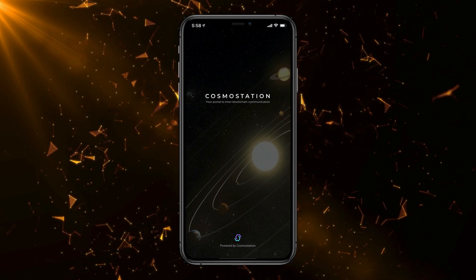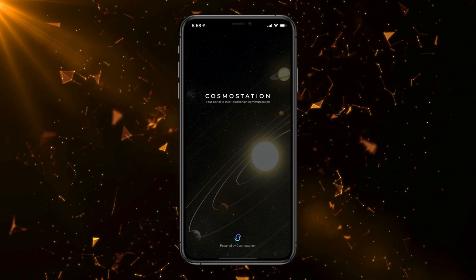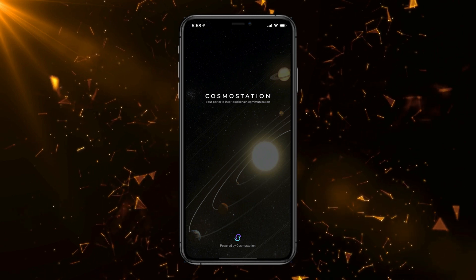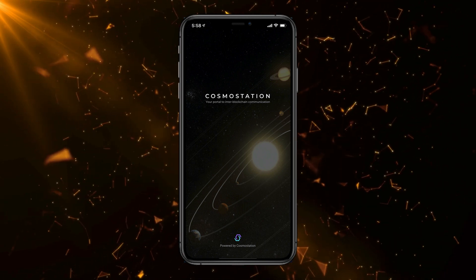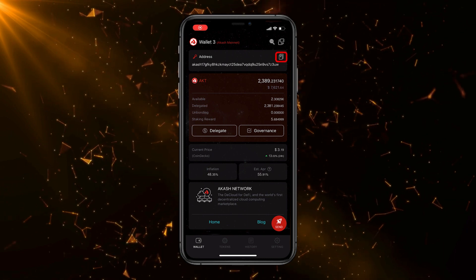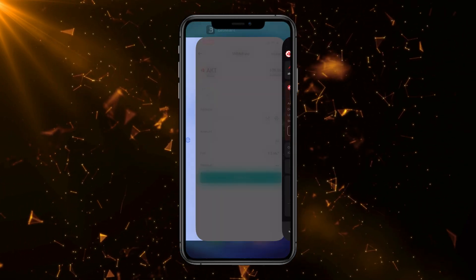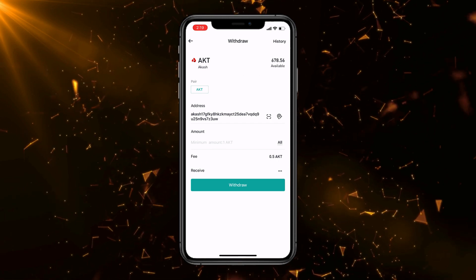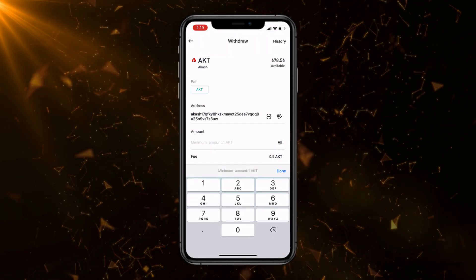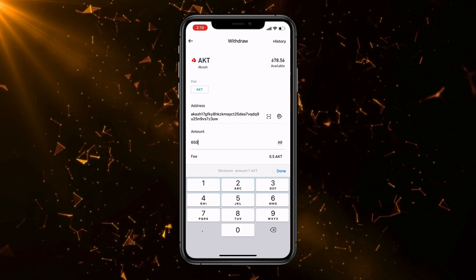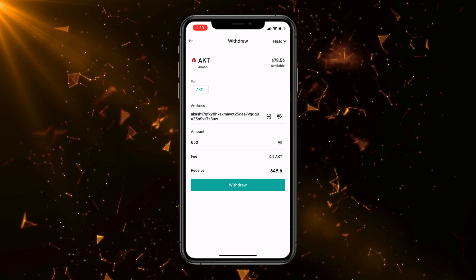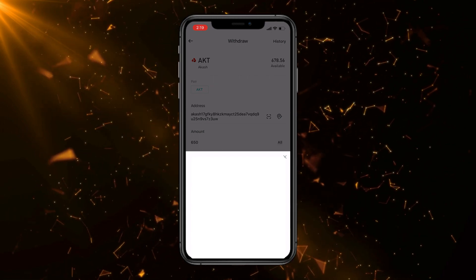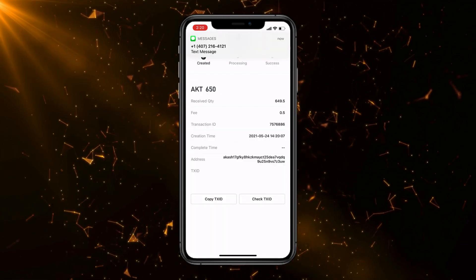Now we're heading to the app called Cosmo Station — download this from the App Store if you haven't yet. It does take a little bit to set up, but it will all be worth it. There's only so many people willing to go through all these steps, so congrats — this is an amazing income opportunity. In Cosmo Station, copy your wallet address at the top right and click Copy. Go back over to BitMart, go to Assets, then go to AKT, and click Withdraw. Paste the Cosmo Station address, put in the amount you want, and click Withdraw. Then enter your email and text verification codes as soon as you receive them, and you're all set.